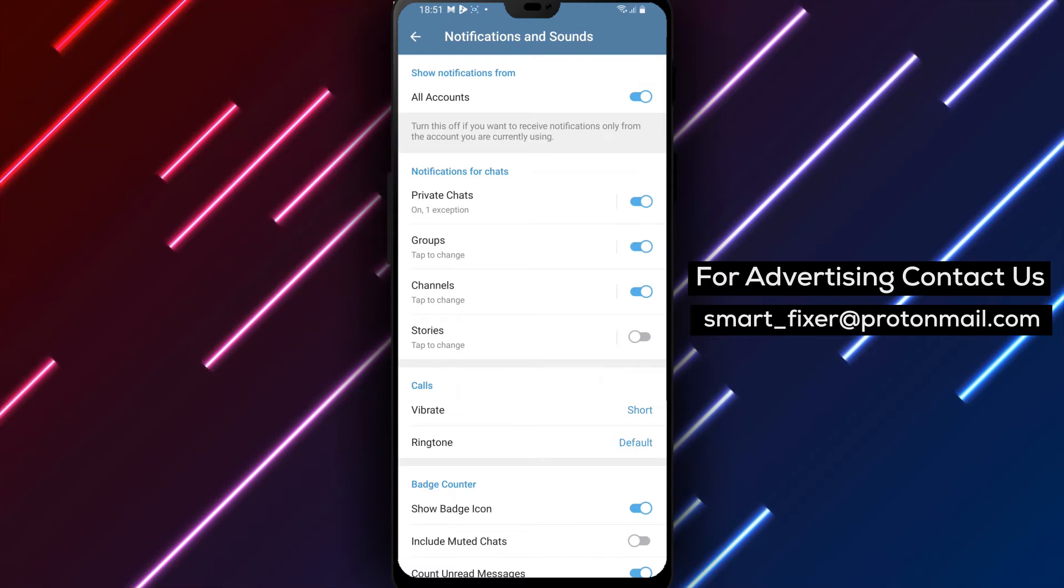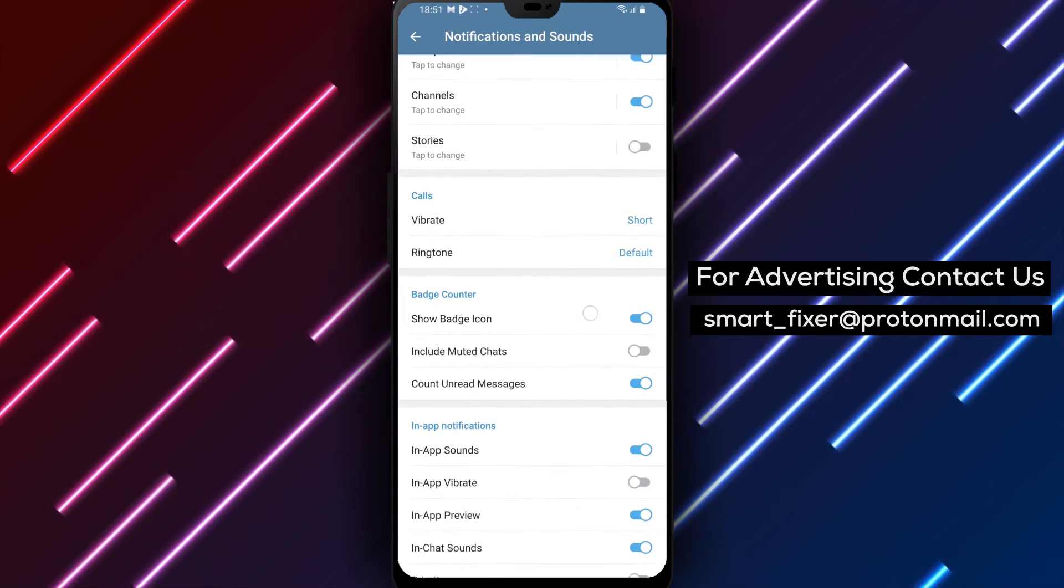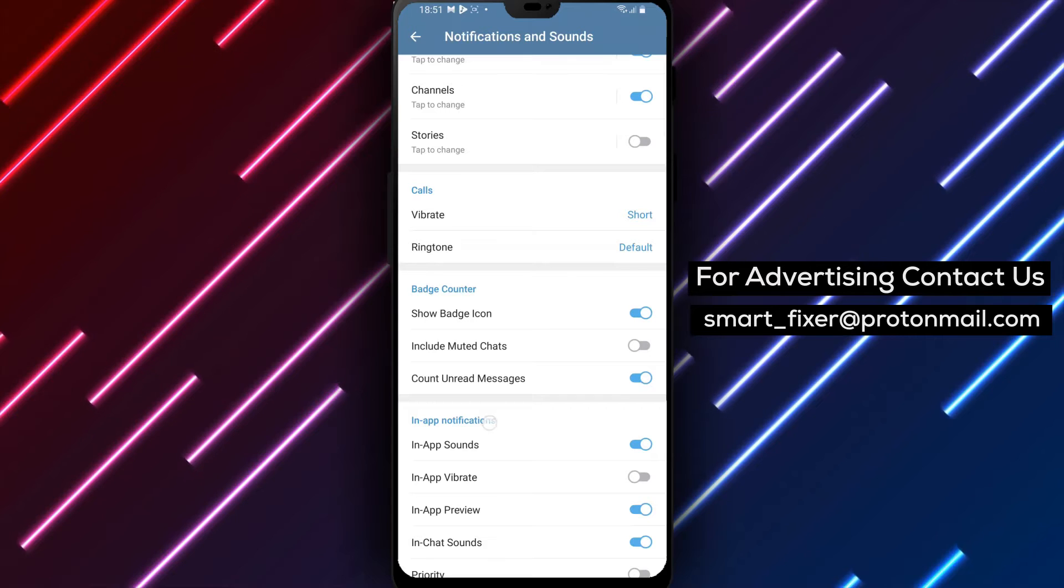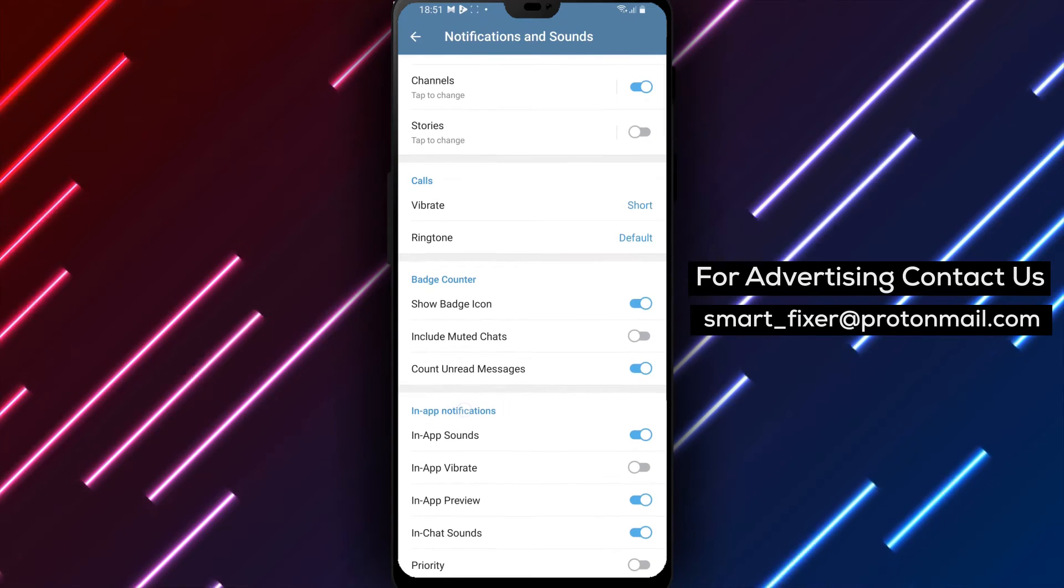Step 4: Scroll down in the Notifications and Sounds menu until you find In-App Notifications. Tap on it to proceed.